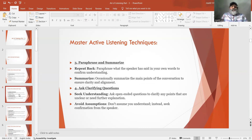Number 4: Ask clarifying questions. Seek understanding — ask open-ended questions to clarify any points that are unclear or need further explanation. Avoid assumptions — don't assume you understand; instead, seek confirmation from the speaker.